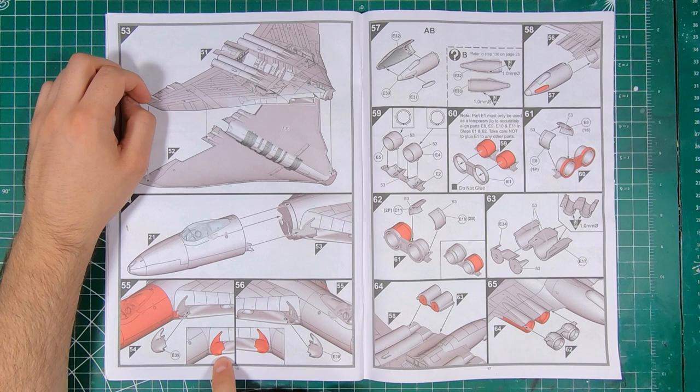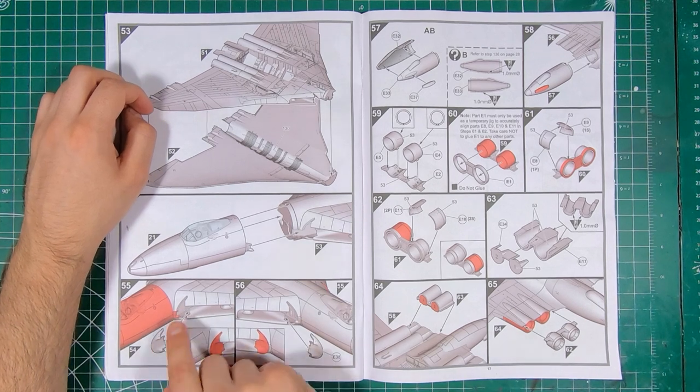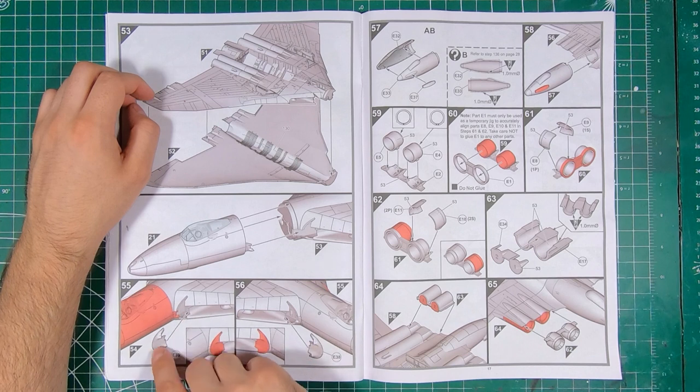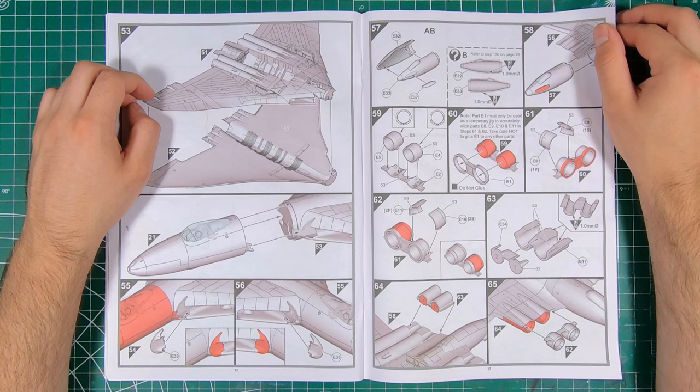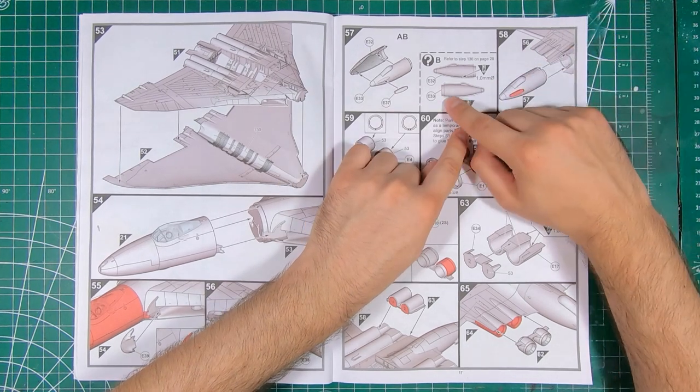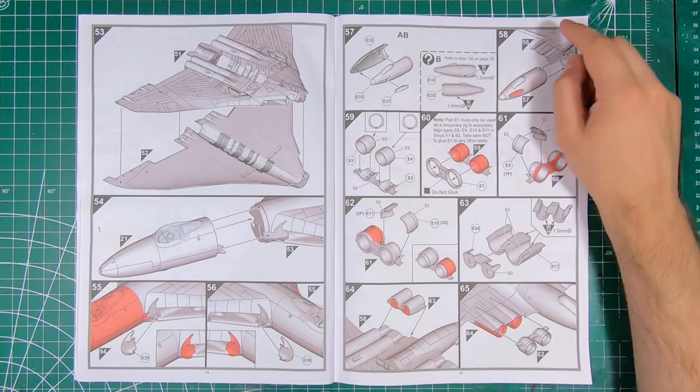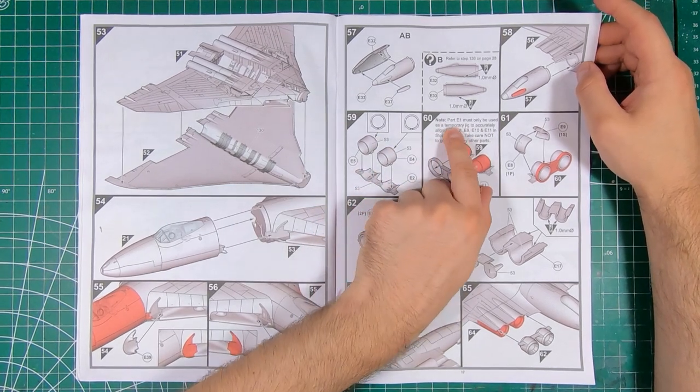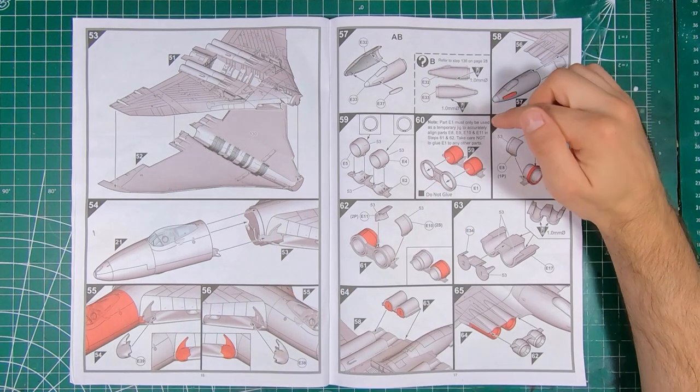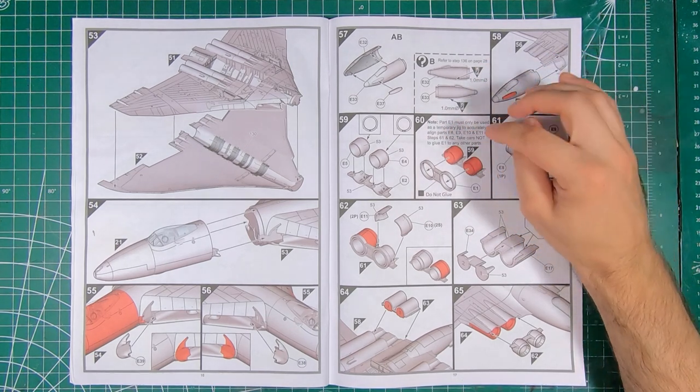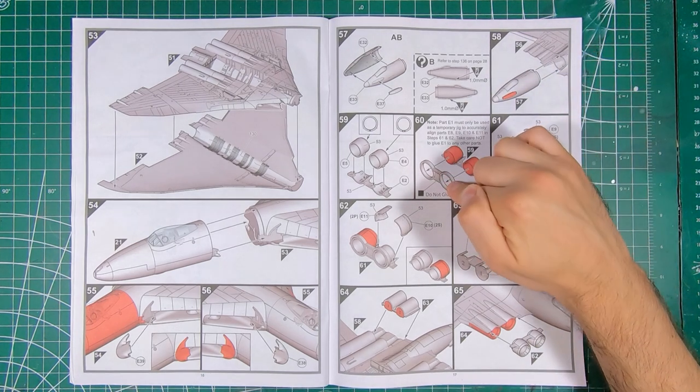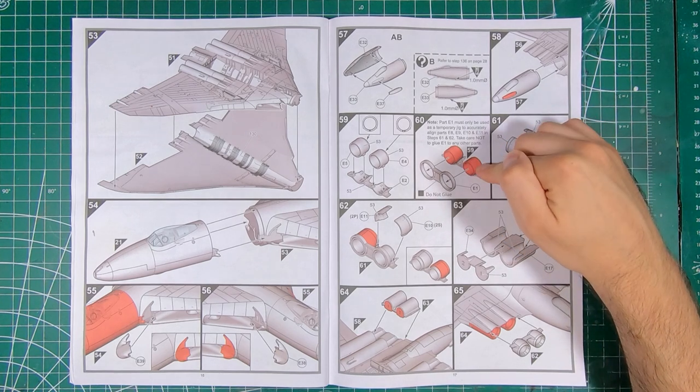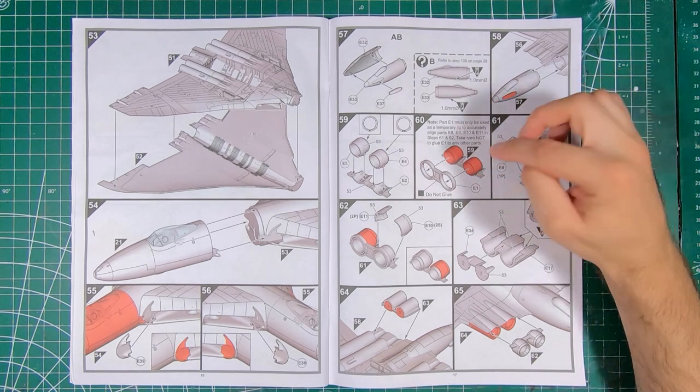A couple of pieces plug into intakes. So it'll be interesting to see how well all of these seams are gonna fit together. Otherwise you're gonna have some adventures in skinny stick sanding getting into the intakes. And we've got the nose cone which needs some holes drilled for Option B. Goes in place. And we got our exhaust. This is a temporary jig to accurately align parts E8, 9, 10, 11. Take care not to glue E1 to any parts. Okay, so a jig to align the exhaust nozzles. That's great, but my question also would be why wouldn't you engineer these parts to be positive so that you do not have any potential misalignment.